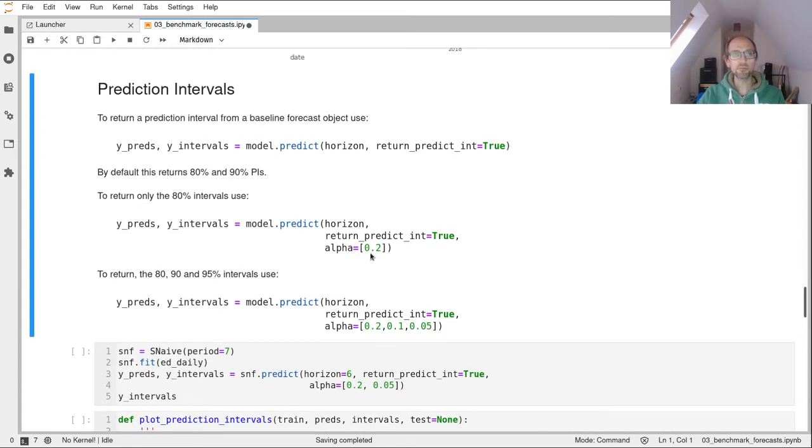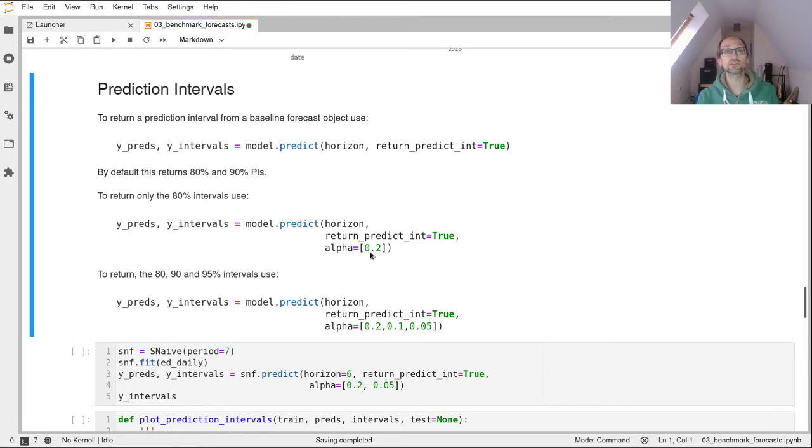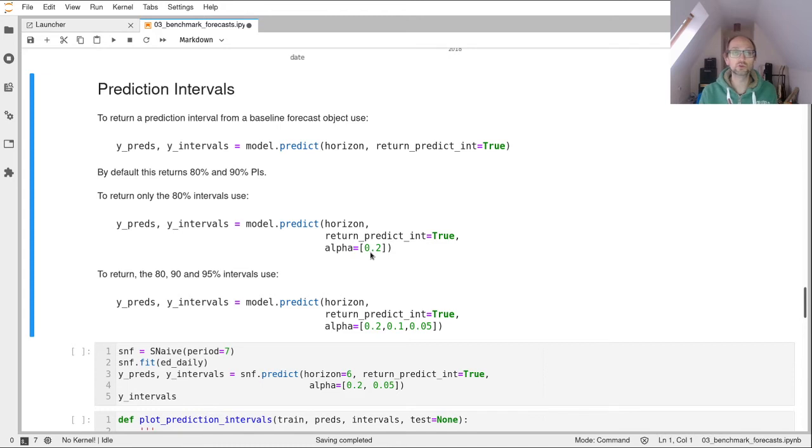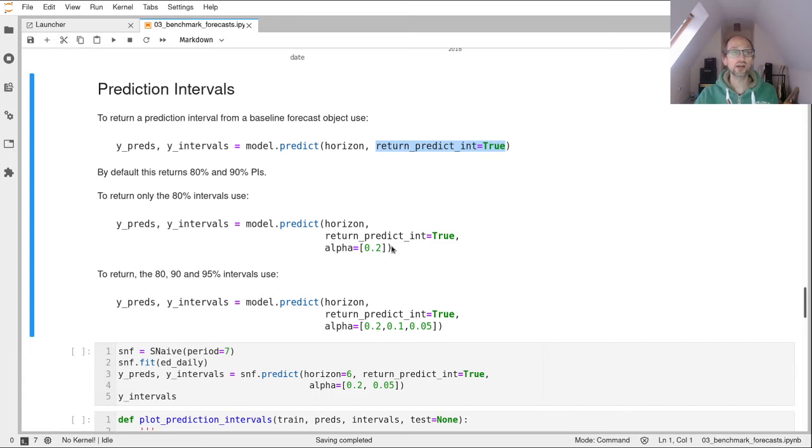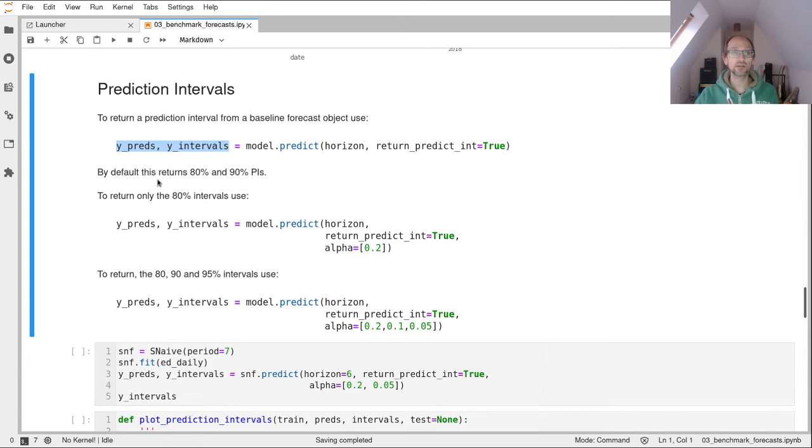So hopefully, you'll remember that what we should really be aiming to do is return both a point forecast, but also some estimate of uncertainty around that. And we can do that in a statistical view of things using what's called a prediction interval. So the predict method will also return a prediction interval for you automatically if you want it to, and you just need to pass in return_predict_int equals true. And then instead of just returning one numpy array it will return a tuple of numpy arrays, two numpy arrays, the first one is the predictions, the second one is the prediction intervals. By default, this returns 80% and 90% prediction intervals.